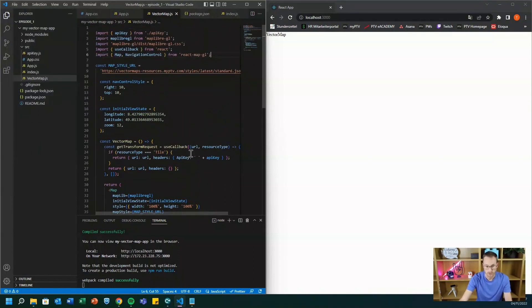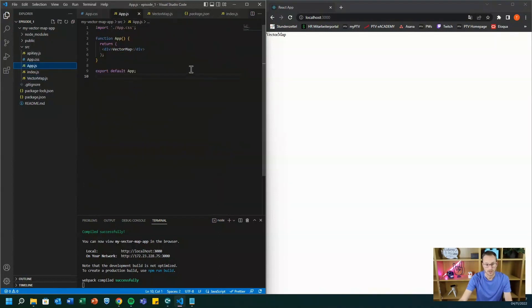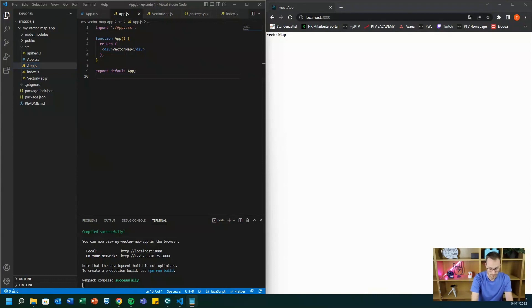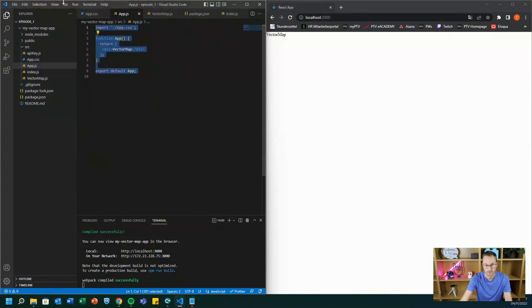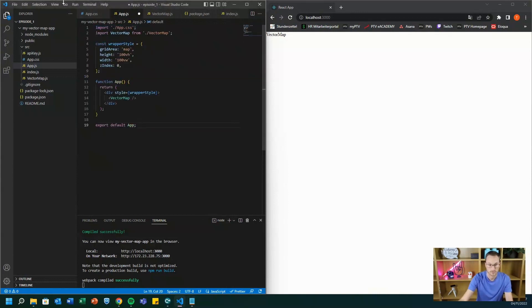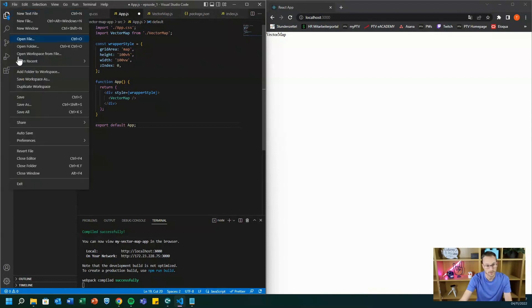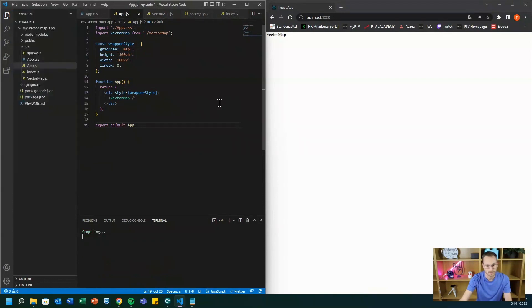So we do not have any error messages now. And now let's go to the main component to just wire everything up. Let's copy and paste it. Let's start compiling.